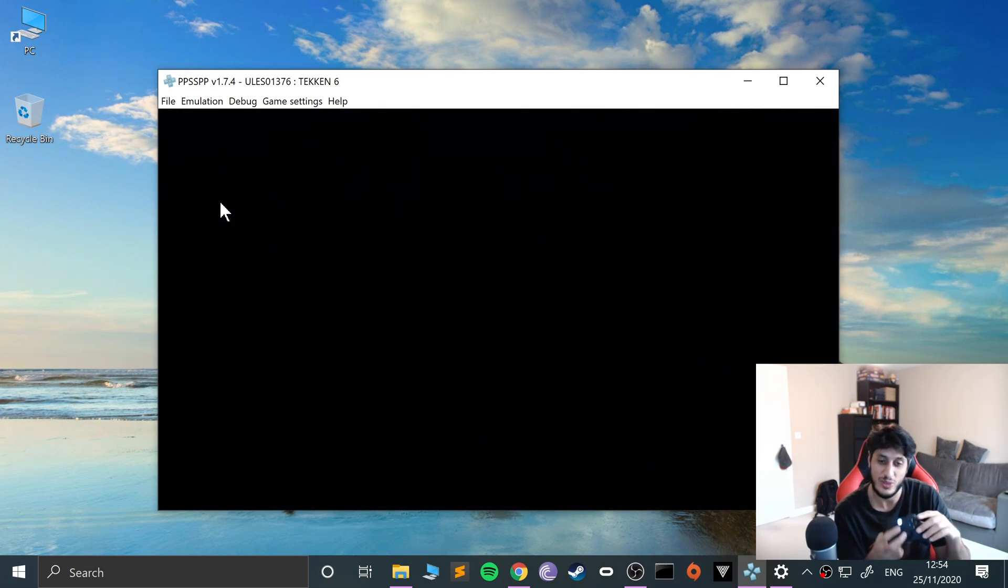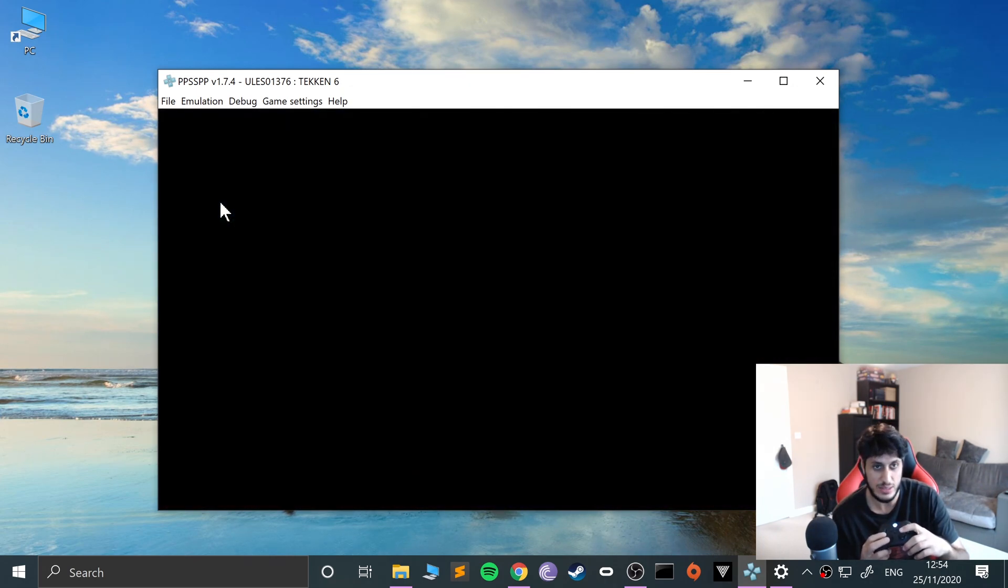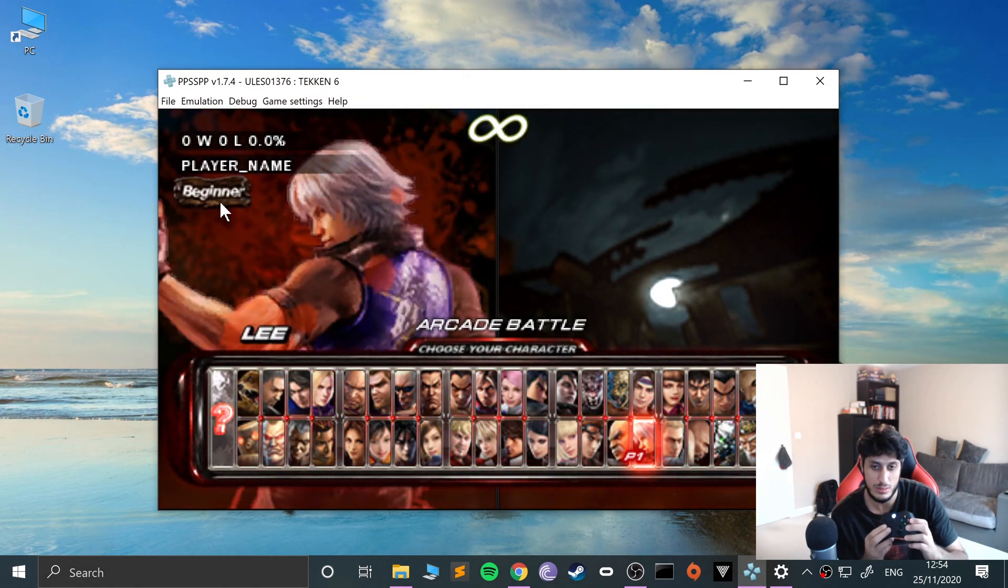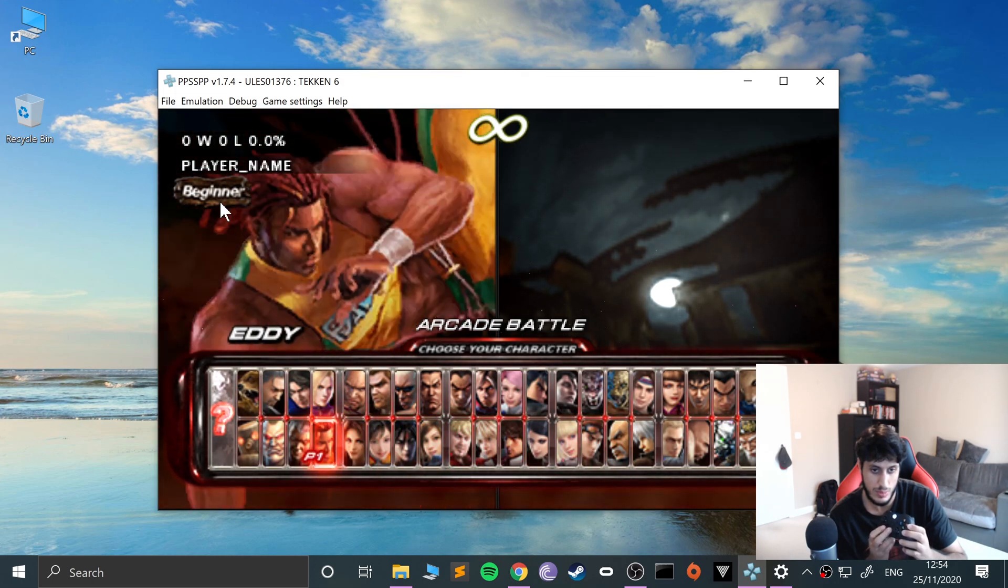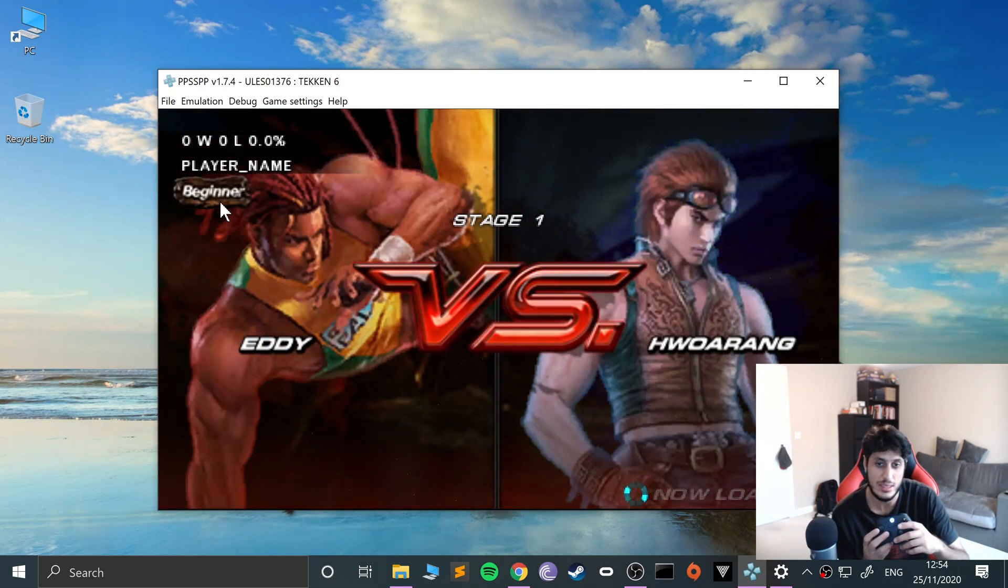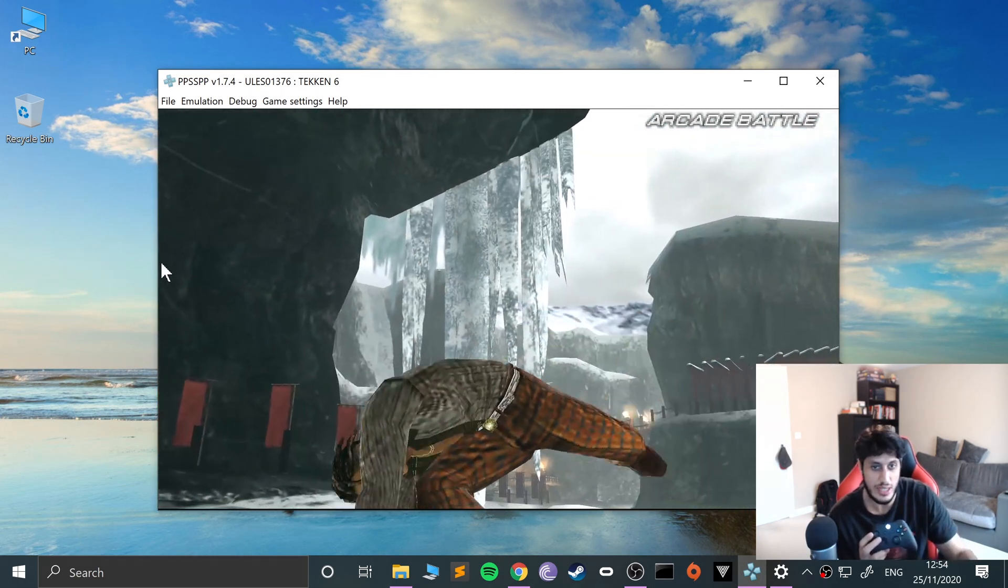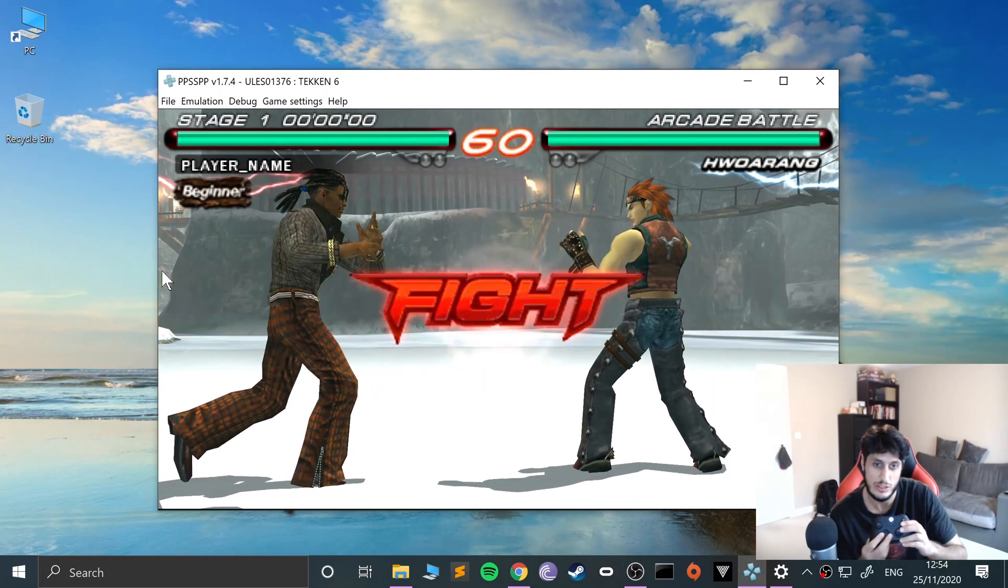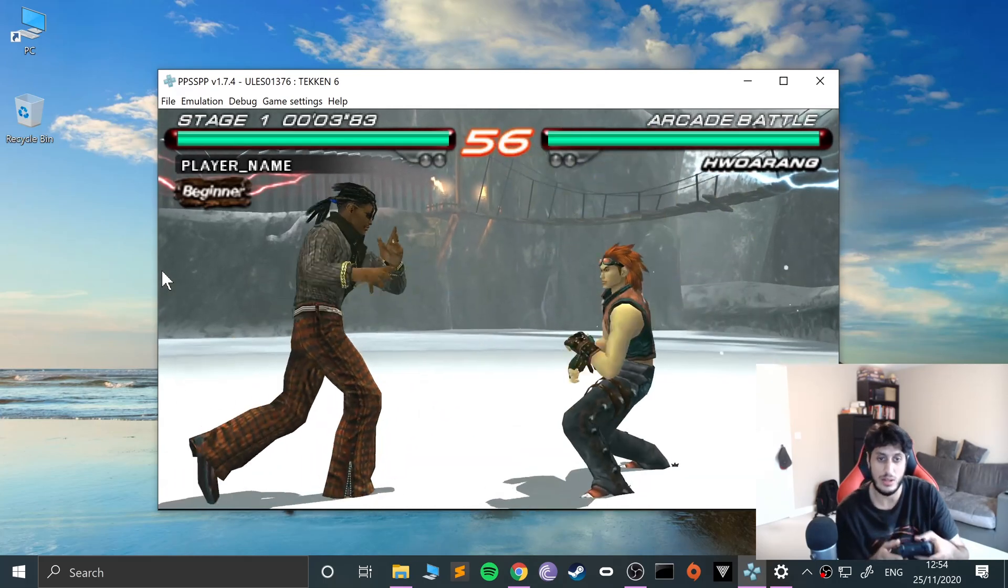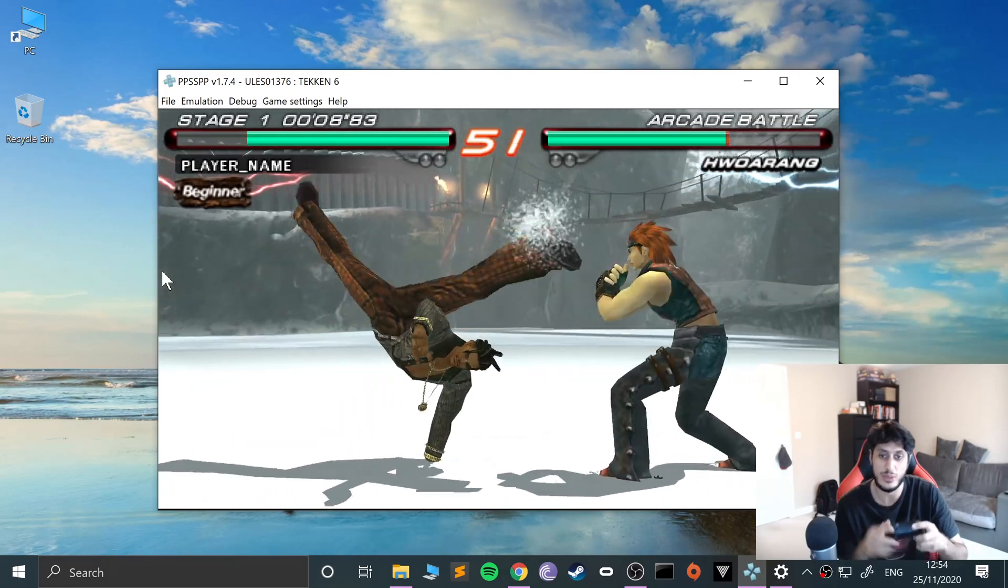Let me do arcade battle. As you can see it's working. I'll select Eddie - if I'd pressed the equivalent to triangle I would have got a better outfit. I'll turn the volume down. You can see I'm moving back and forward. I'll just defeat this guy.